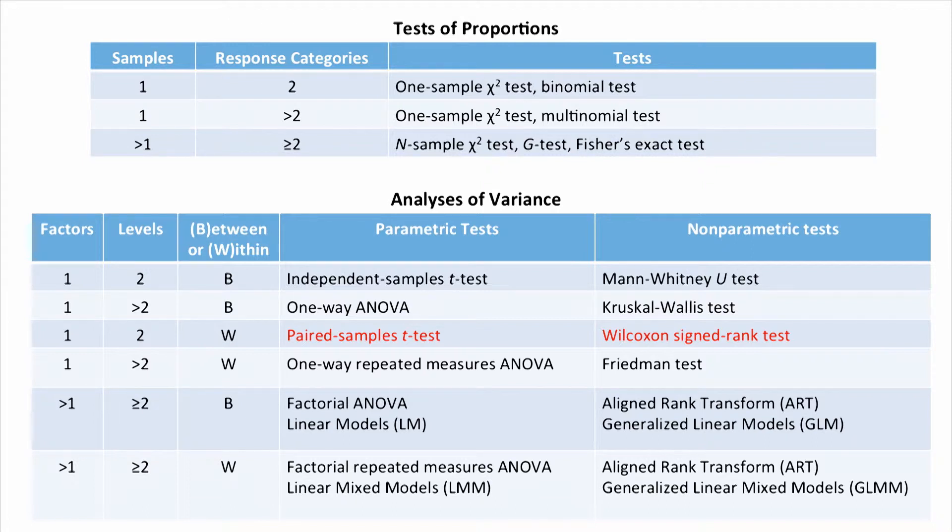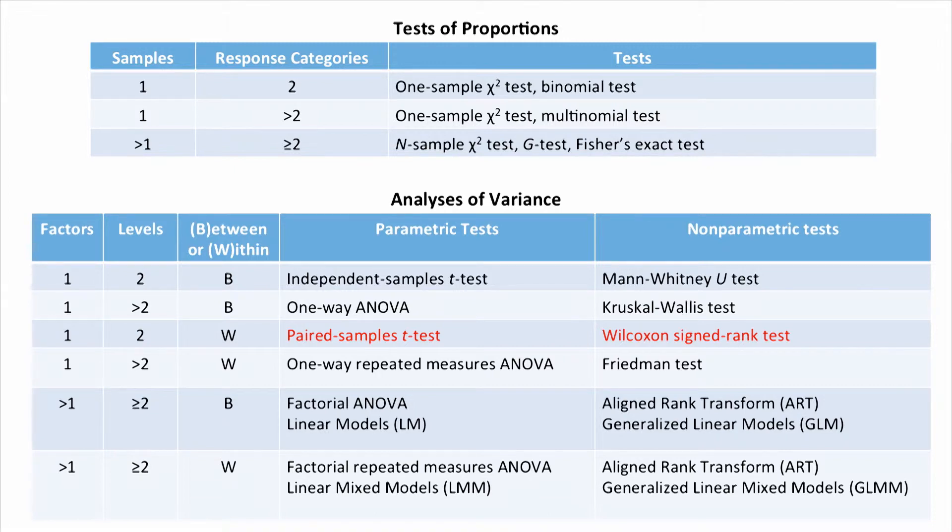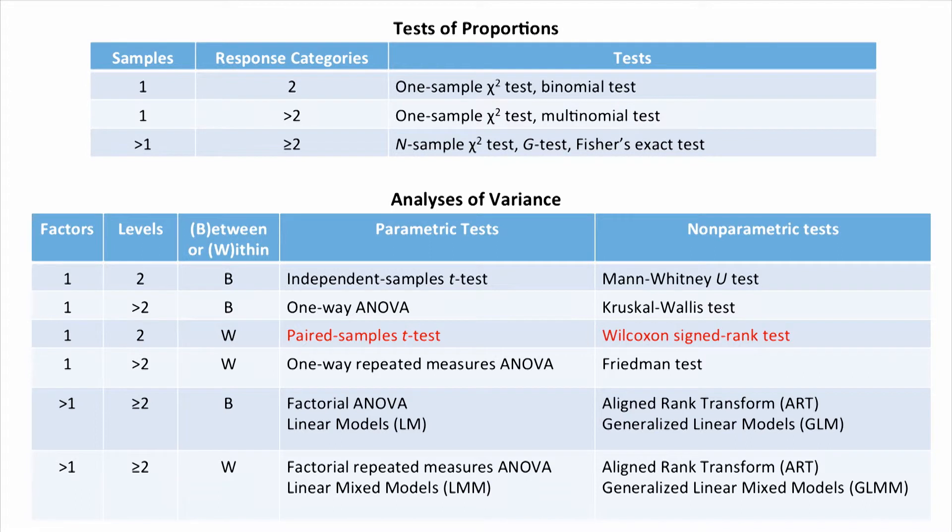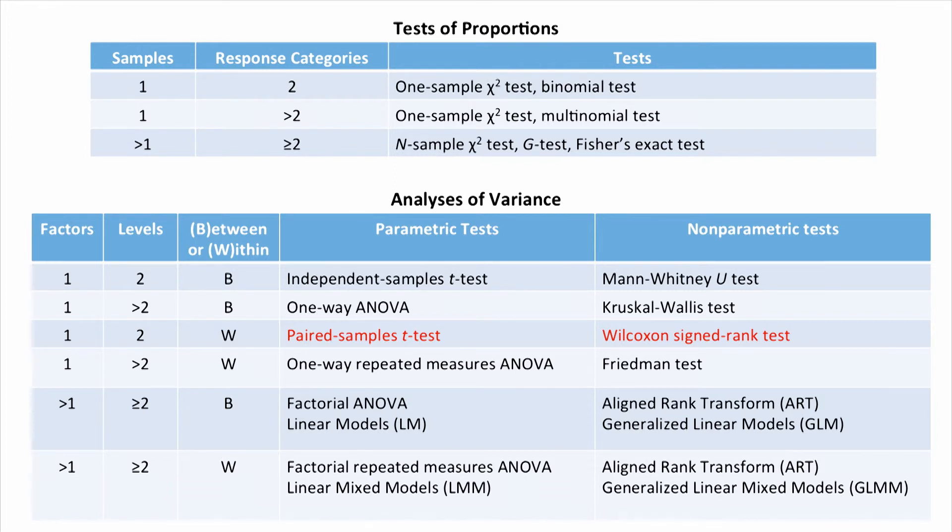What happens if we have a third level of our within-subjects factor? Well, we can't use a paired samples t-test or a Wilcoxon signed rank test anymore. That brings us to the next row in the table, the one-way repeated measures ANOVA, and the Friedman test. Let's go back to our R terminal and look at how we'd carry out those analyses.